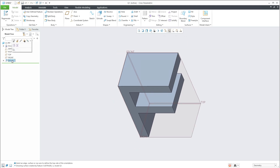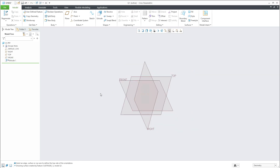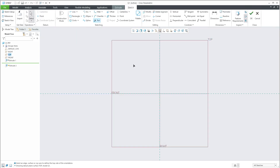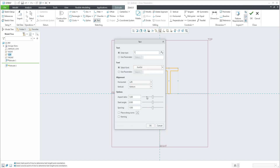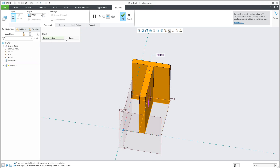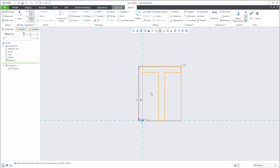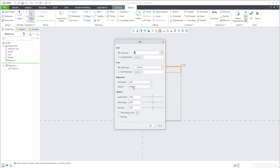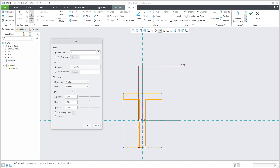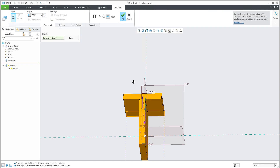I will suppress the extrude feature for now, and we can use it again in the drawing. If you need to orient the model differently — for example, with the standard orientation from the top — in the first extrude feature I will select the top plane and create the letter T to represent the top orientation. After confirming, the text appears but is not centered; you can center it horizontally or vertically in the sketch as needed.